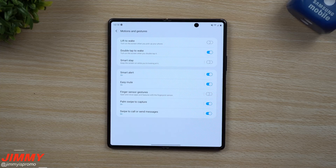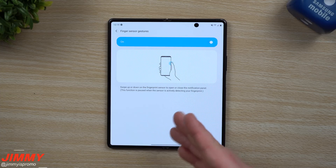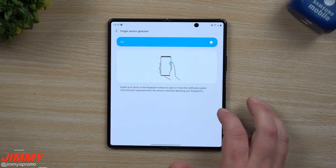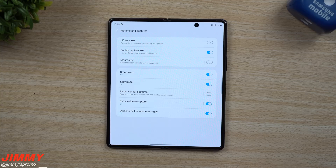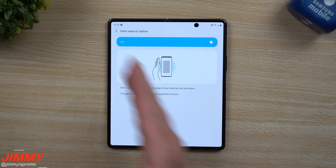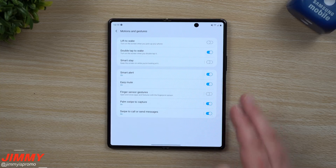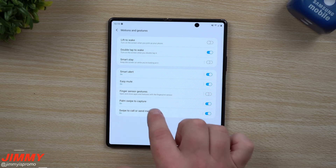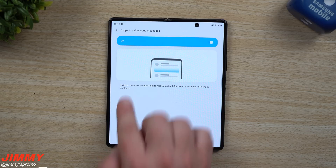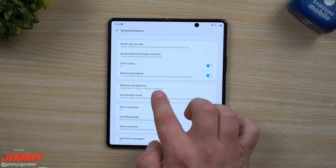Finger Sensor Gestures lets you swipe down or up on the side key to pull down the notifications panel — once your phone is unlocked, just swipe down on the side key and your notification panel pops up. Palm Swipe to Capture lets you swipe your hand across the screen left to right or right to left to take a screenshot. And Swipe to Call or Send Text Messages means inside your contacts, swiping one way calls and swiping the other way sends a text message.